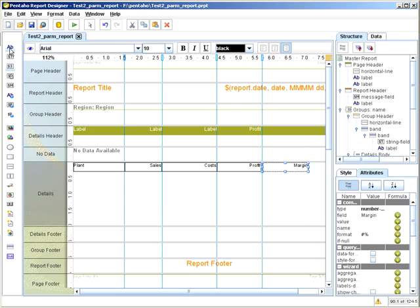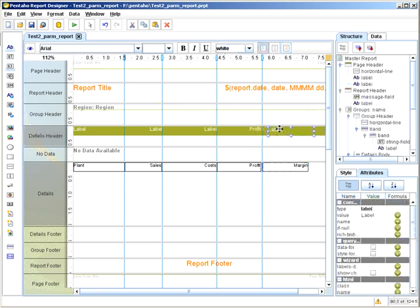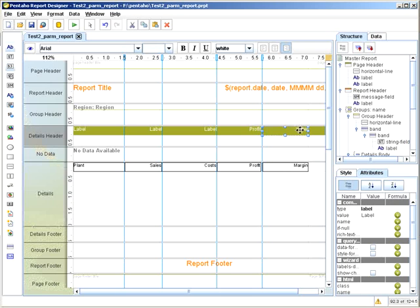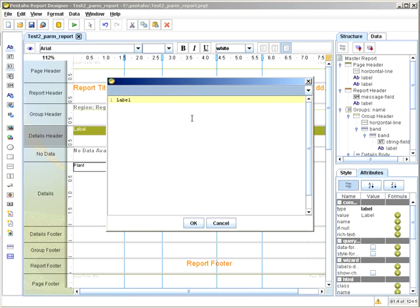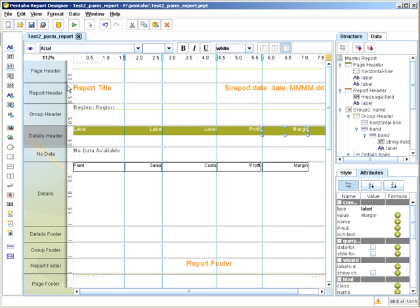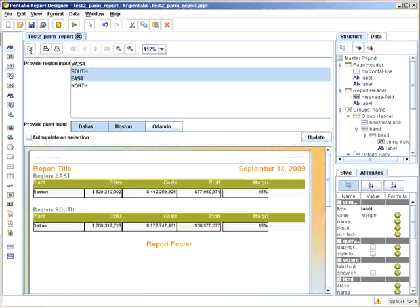And then we'll finish this off with the appropriate labeling. And then we do a preview. And there's our margin, 15%.